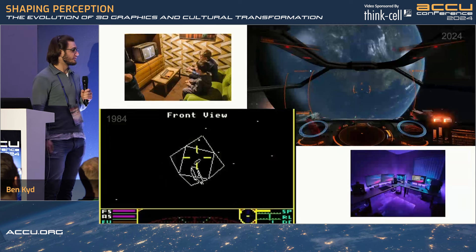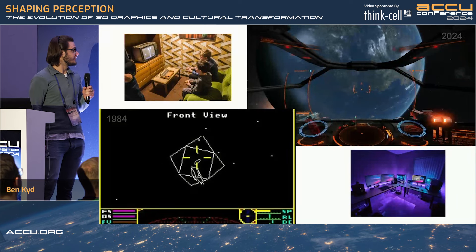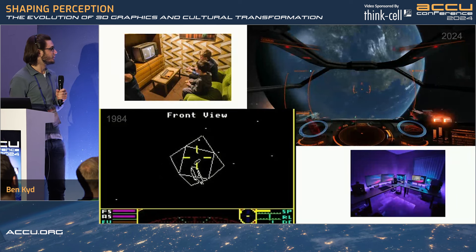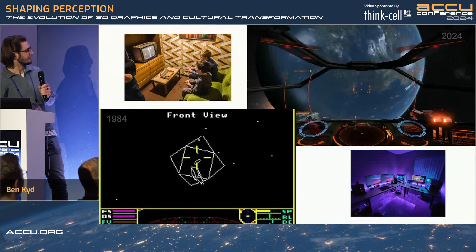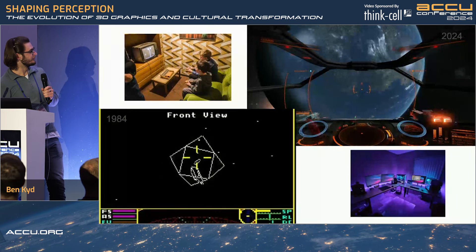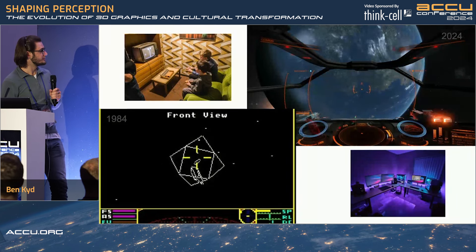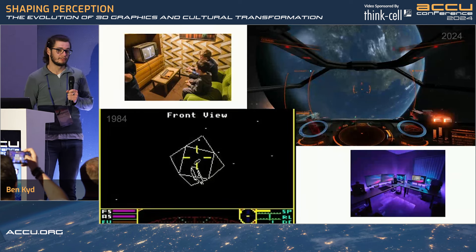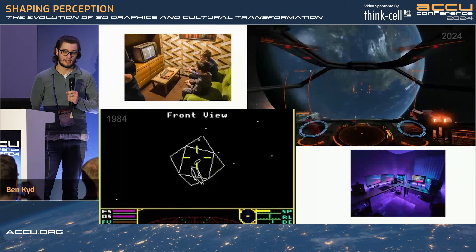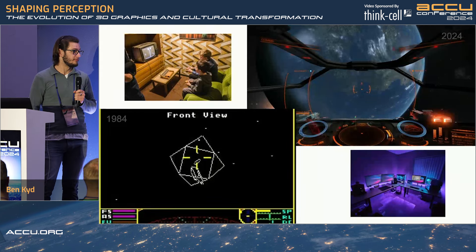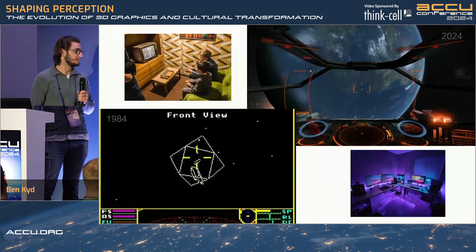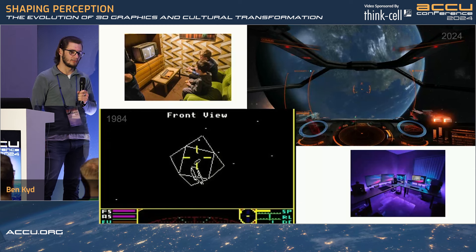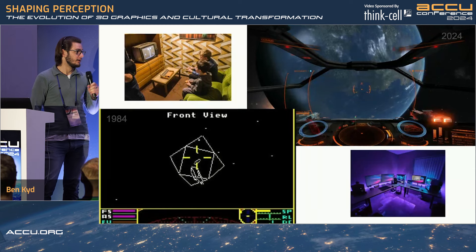So where we've come from — 1984, Elite. First fully rasterized, fully 3D, fully explorable game. First of its kind and paved the way for many more.